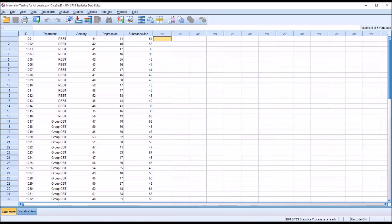Hello, this is Dr. Grande. Welcome to my video on testing a dependent variable for normality across all the levels of an independent variable. Oftentimes in counseling research when we are working with inferential statistics, and in particular parametric inferential statistics, one of the assumptions of the data that needs to be met before running the statistic is that the dependent variable be normally distributed — and sometimes the assumption is that the dependent variable is normally distributed across all the levels of an independent variable.